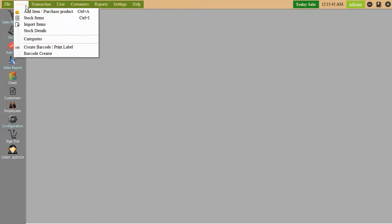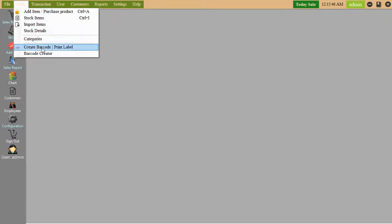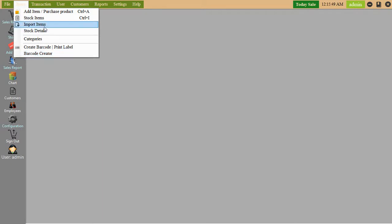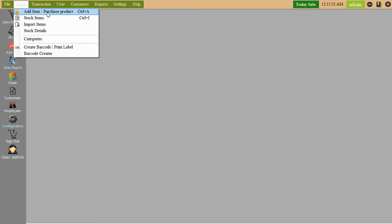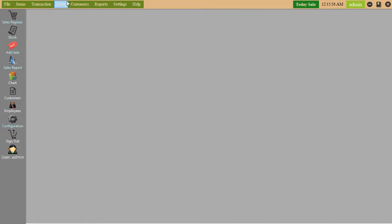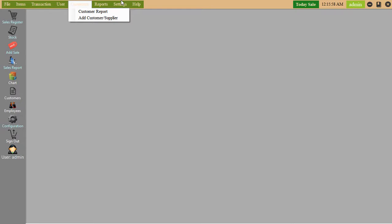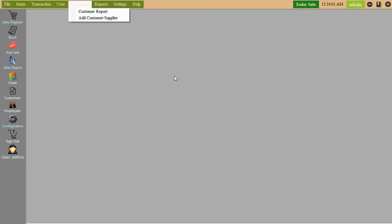Categories. Created by barcode. Barcode creator. Import items. Stock items. Add item. Purchase product. All things are available in this system.